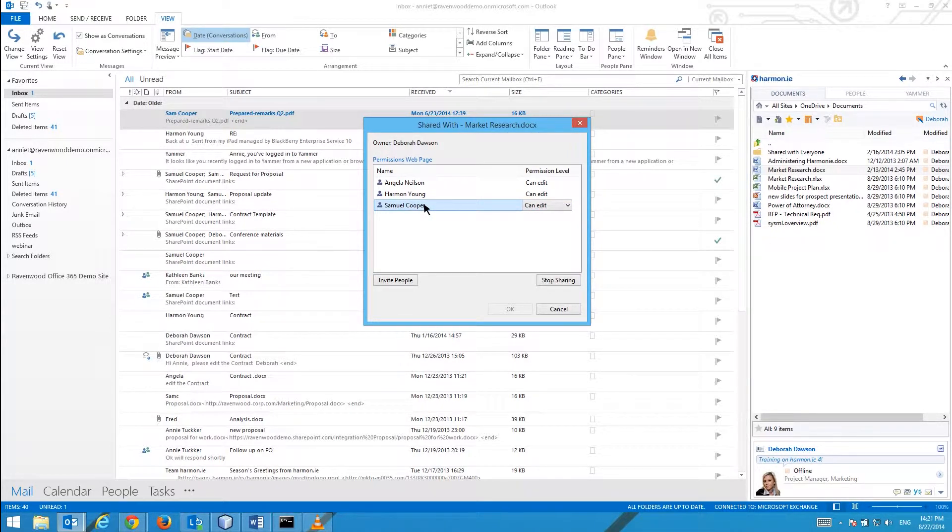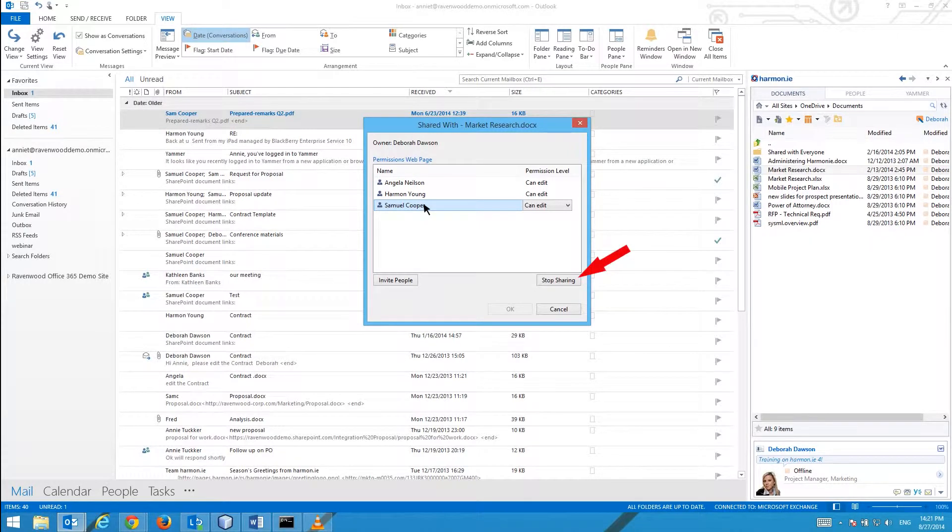To stop sharing the document with someone, select the person and click Stop Sharing.